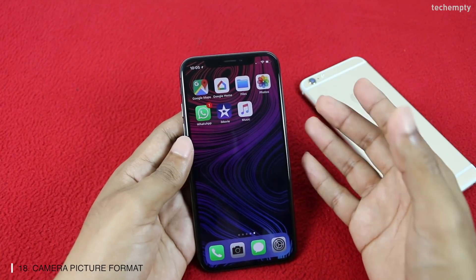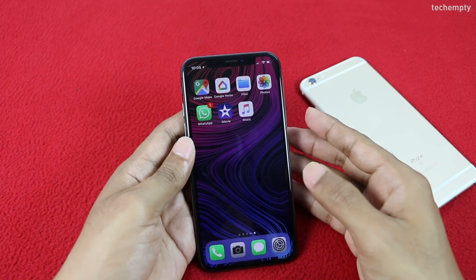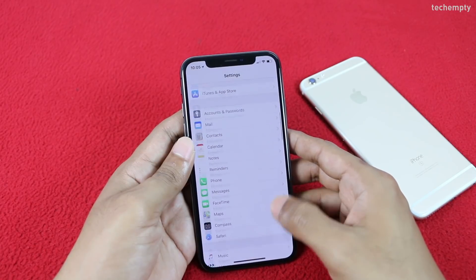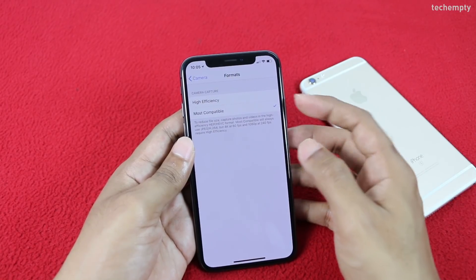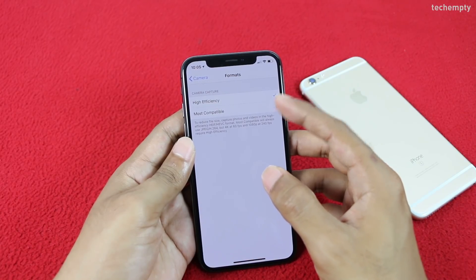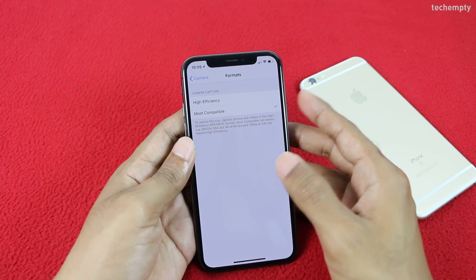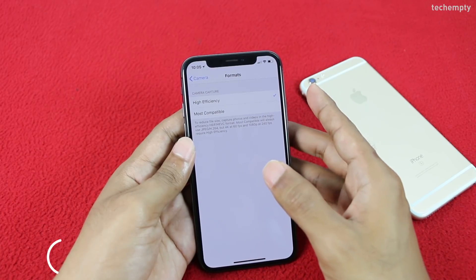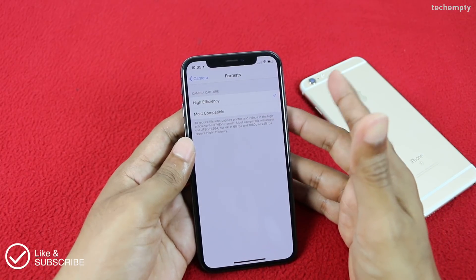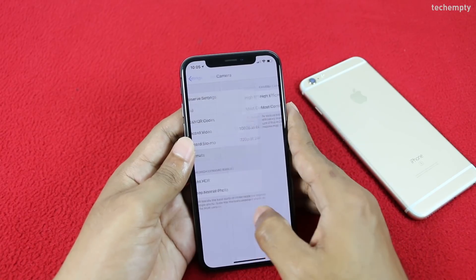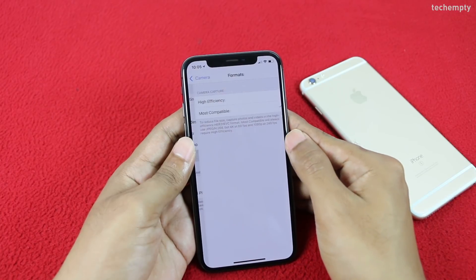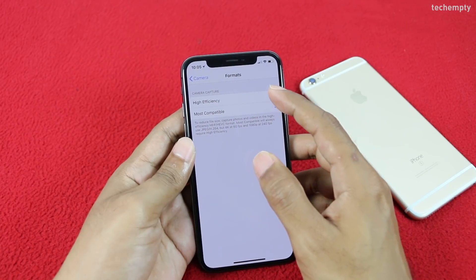Eighteenth is camera picture format. There are two formats available on iPhone X: High Efficiency, which is the new HEIF format for pictures and HEVC format for videos, and Most Compatible, like JPEG. When you opt for High Efficiency, picture quality remains the same but the file size will be lower than JPEG. To change the format, open Settings, then Camera, then Formats, and pick the one you prefer.